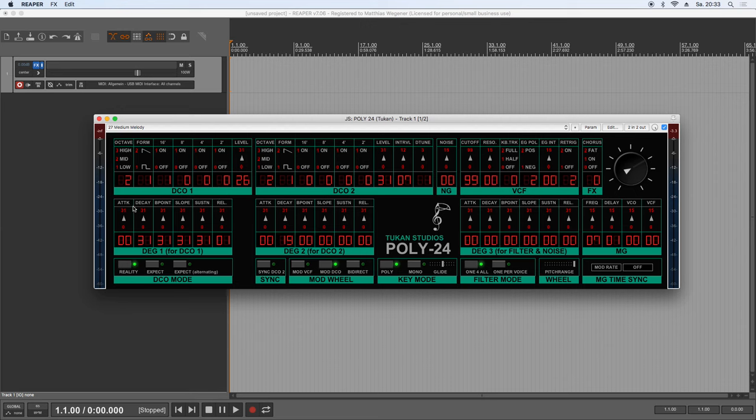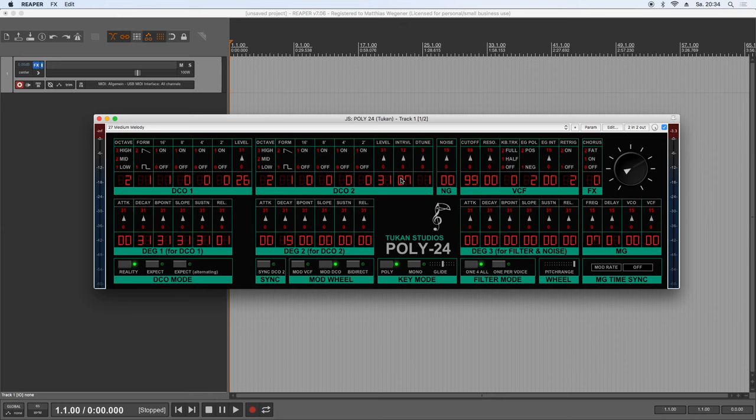Below that we have the envelope generator for this oscillator, which has attack, decay, breakpoint, slope, sustain and release. Which you might already know from the December synth which I released in December. Oscillator number two has the same features. Has its own envelope generator. And it can be detuned in an interval. And it also can be detuned in a fine tune.